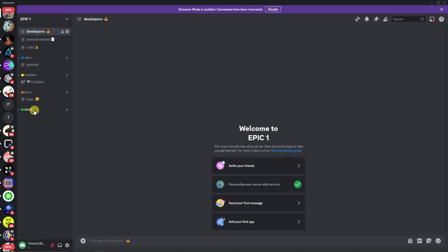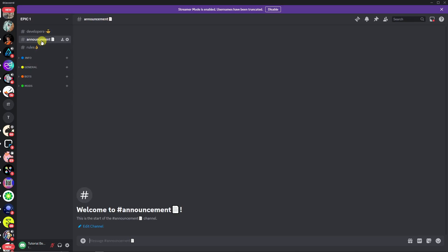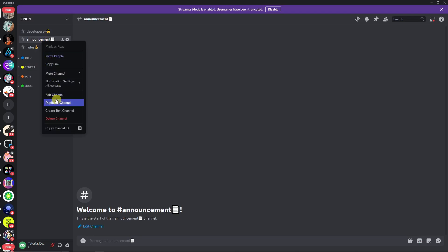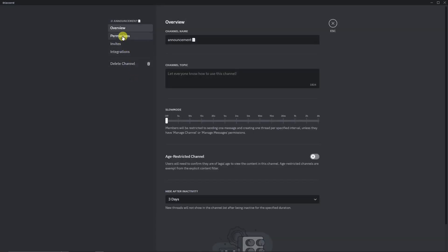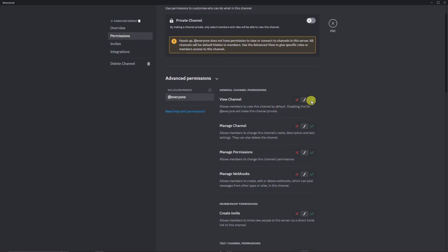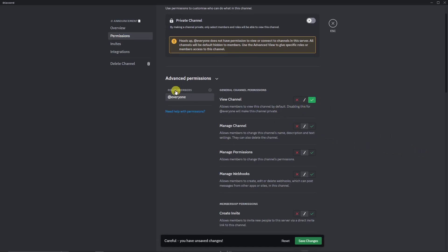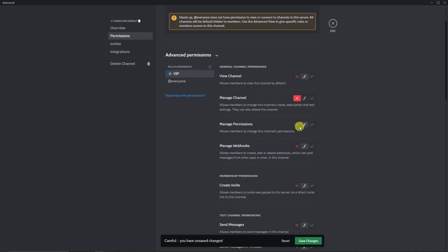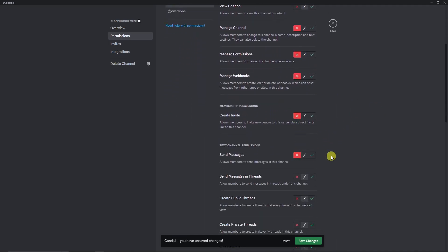Next up is a further process. I've edited and added channels including developers, announcement, rules, information, general, bots, and mods. Each of them can have different rules. For example, for the announcement channel, let's try editing the channel permissions. For the VIP role, they can only view the channel but they cannot manage it. They can manage permissions and so on. That is how you customize permissions on each individual channel. Save changes.